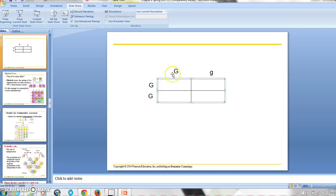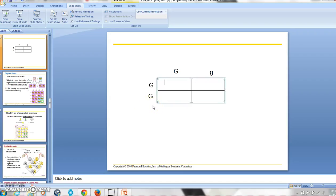This is just a Punnett square. We have the sperm cells up top and the egg cells on the bottom. Of course, an individual egg cell is going to have alleles from every single locus on the chromosome, but this is just an isolated case taking the alleles from one locus.